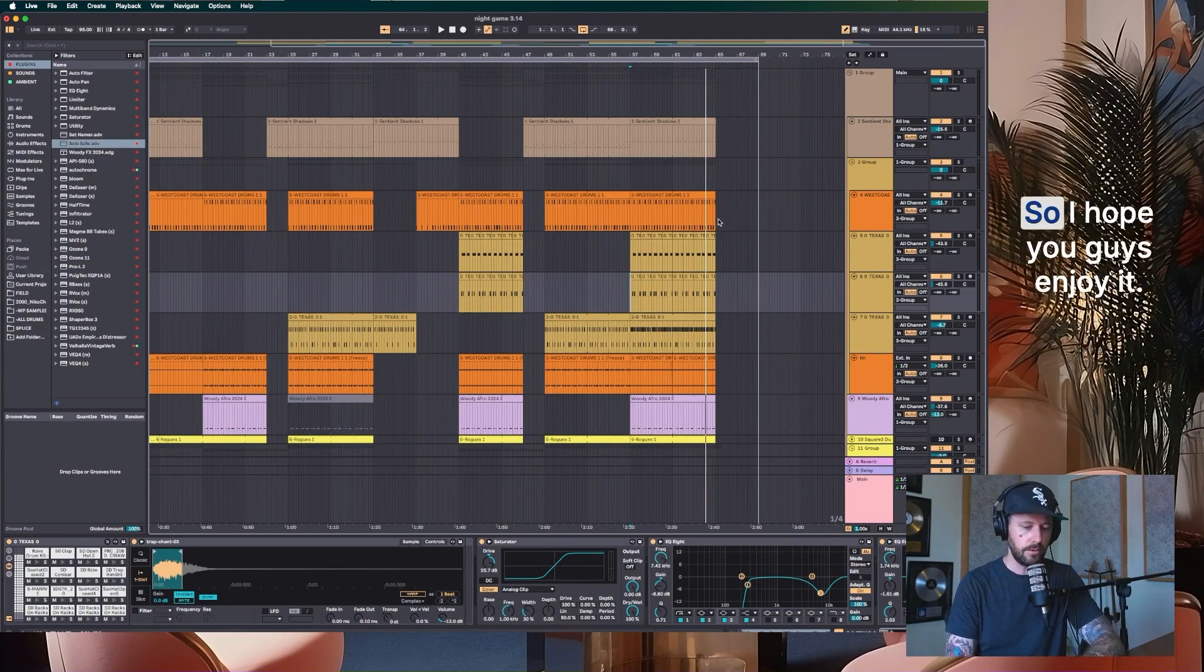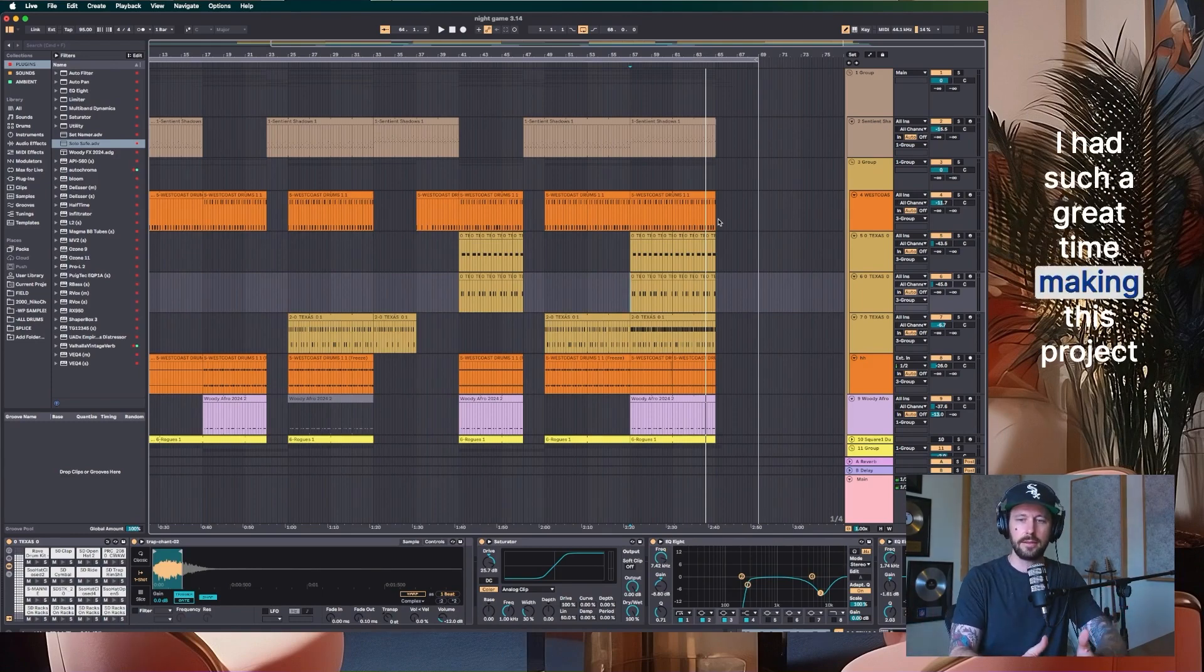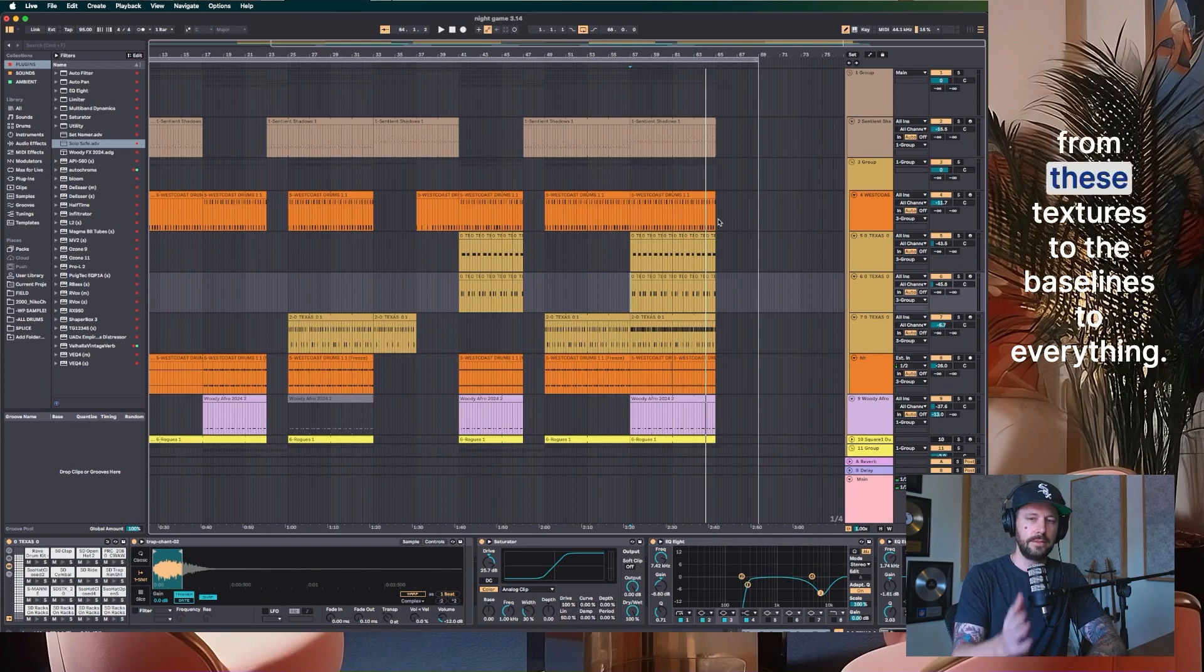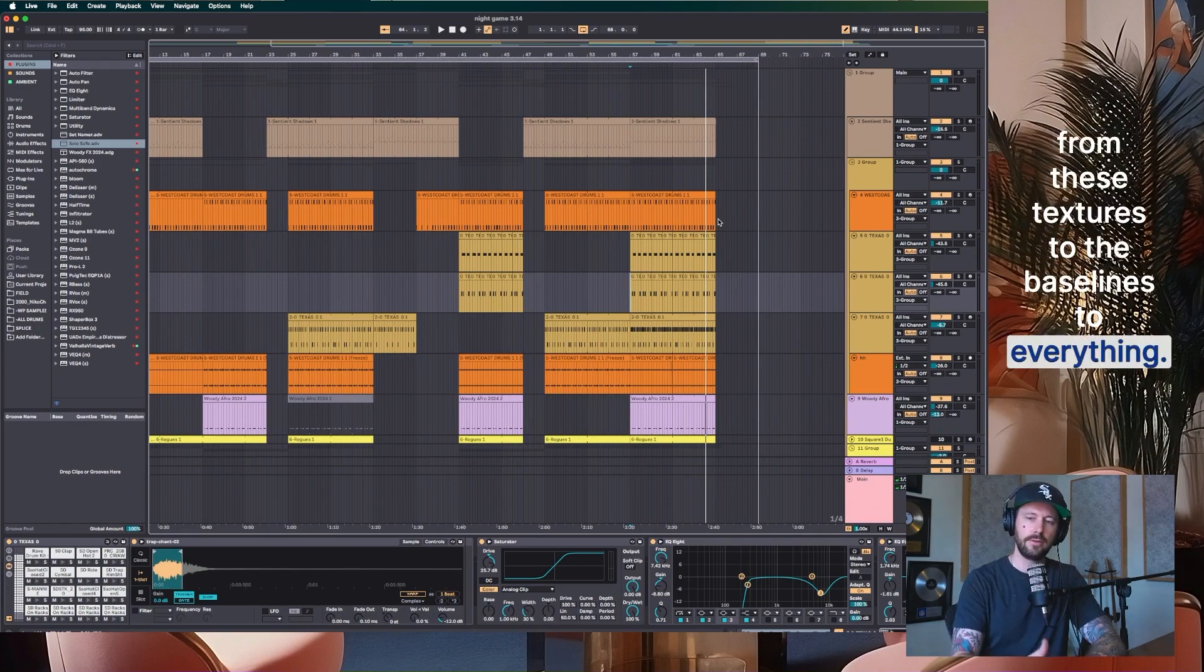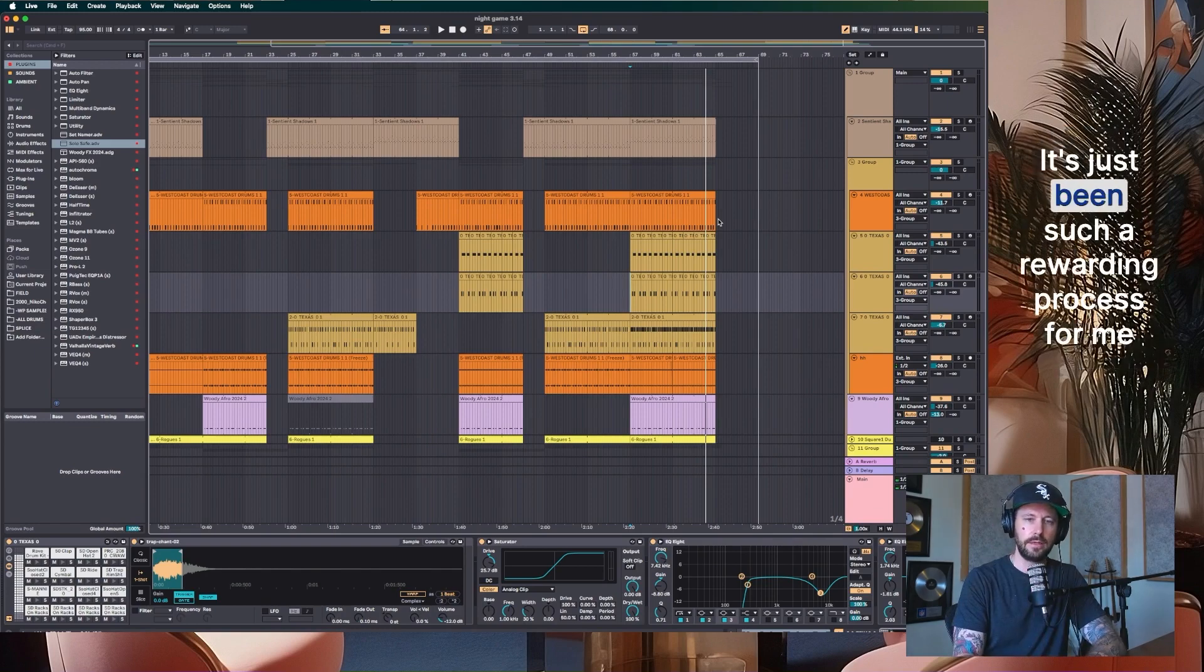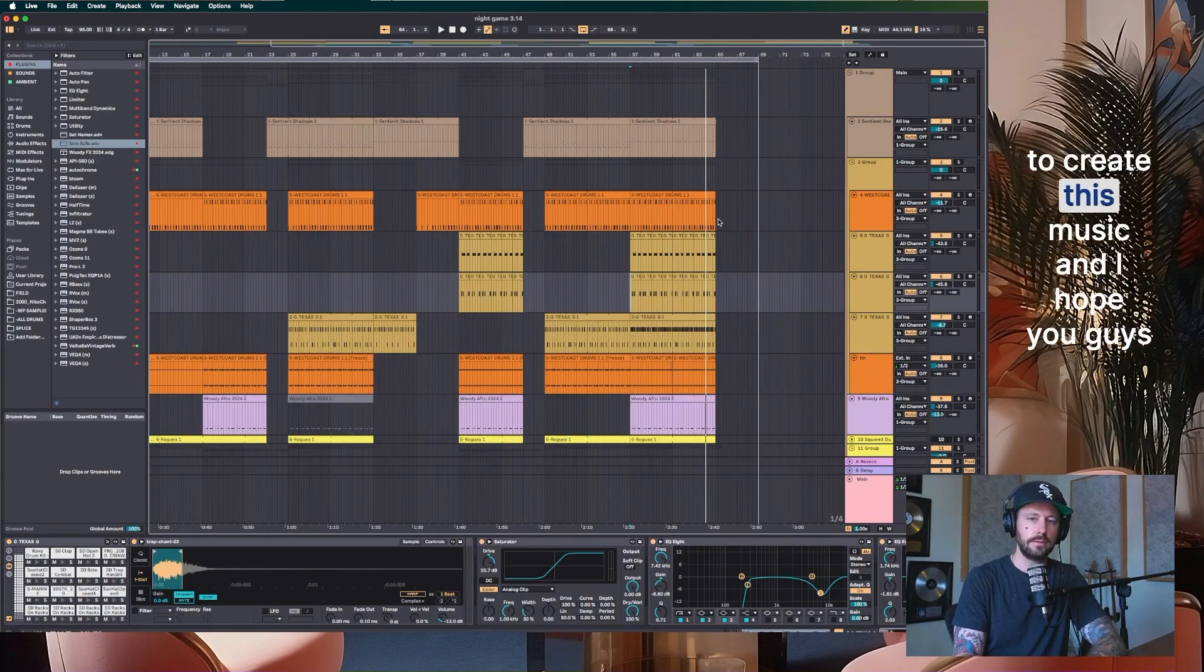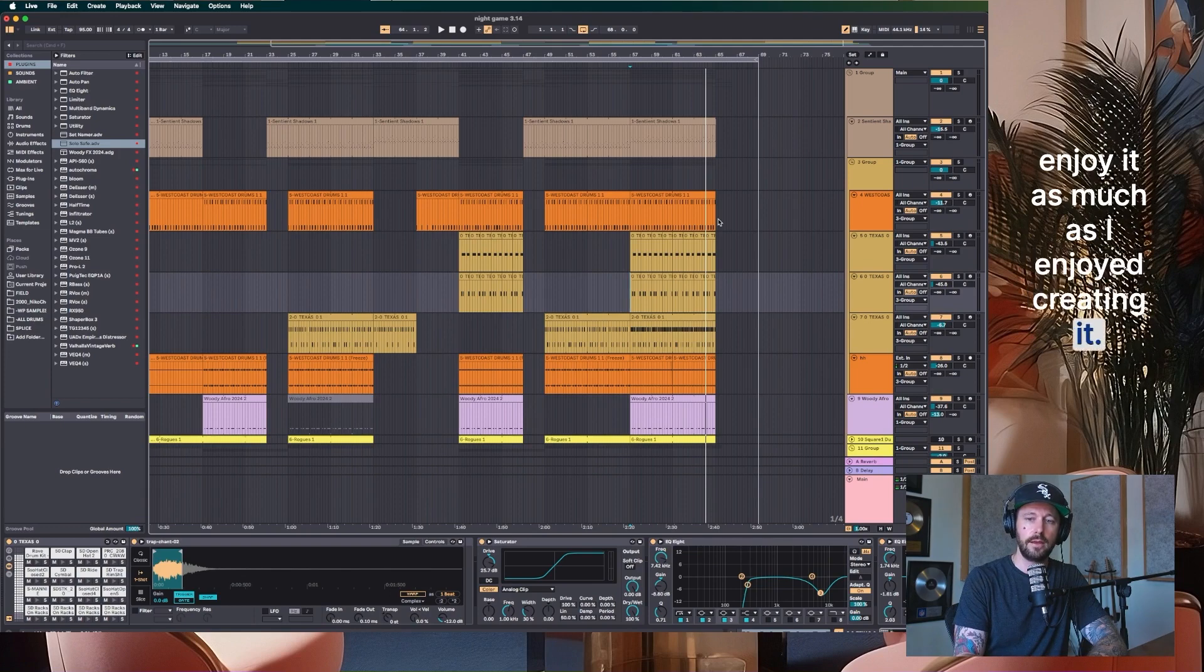So I hope you guys enjoy it. I had such a great time making this project from these textures to the baselines, to everything. It's just been such a rewarding process for me to create this music. And I hope you guys enjoy it as much as I enjoy creating it.